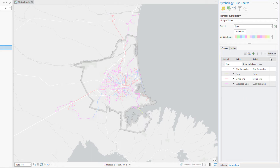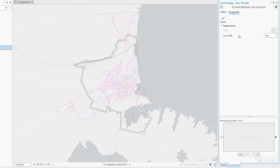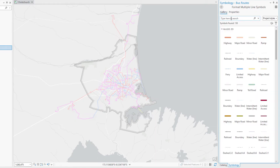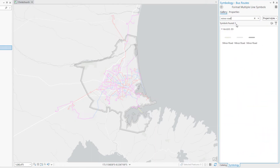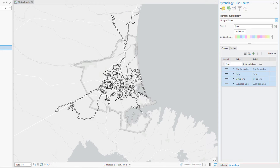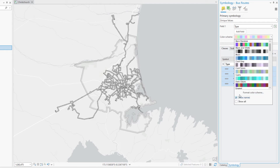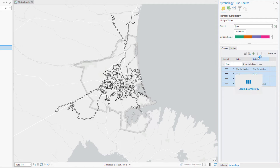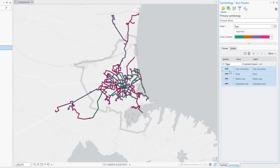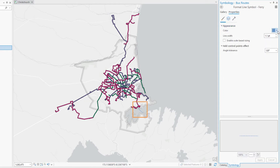Click More again and click Format Symbols. In the Gallery tab, search for Minor Road and select the Minor Road symbol with the black outline. Return to the Primary Symbology page. Click the Color Scheme drop-down arrow and click Show Names. Since we have four route types, select the Dark 2 scheme with four classes. Let's symbolize the ferry routes with a conventional ferry symbol and change the color to Dark Navy.